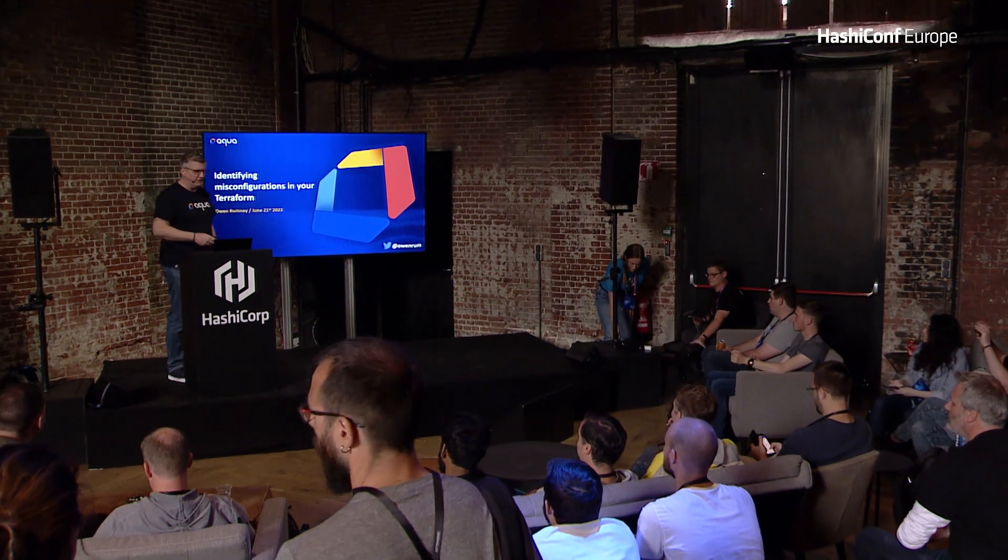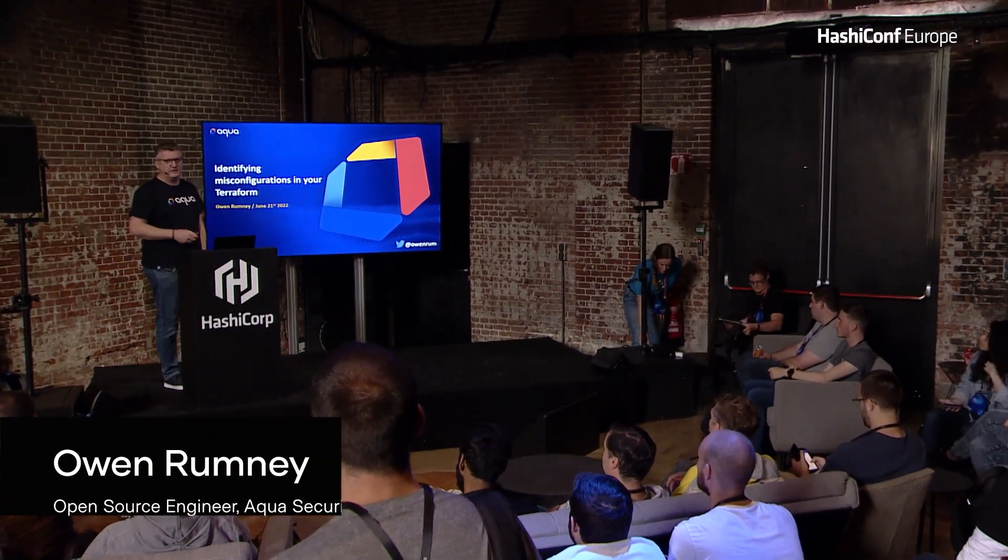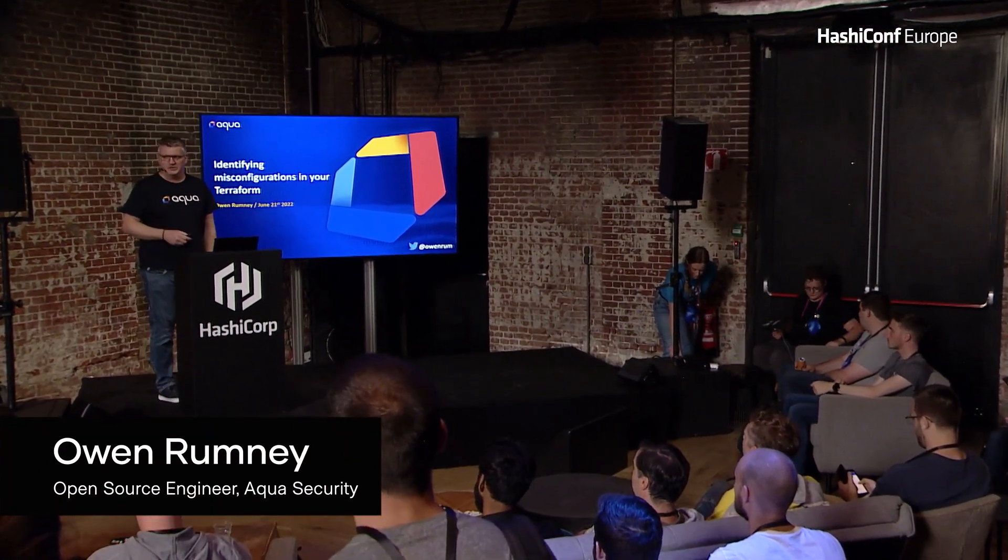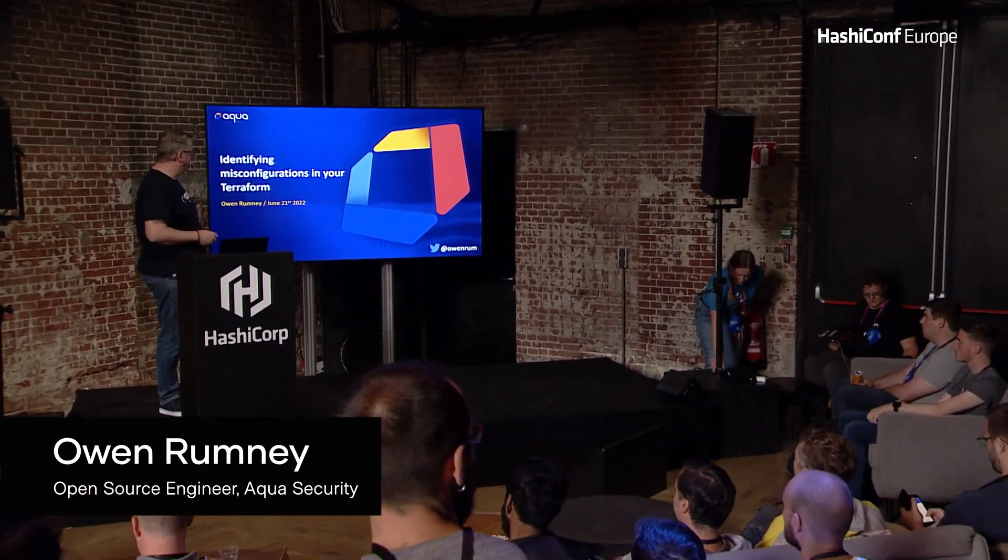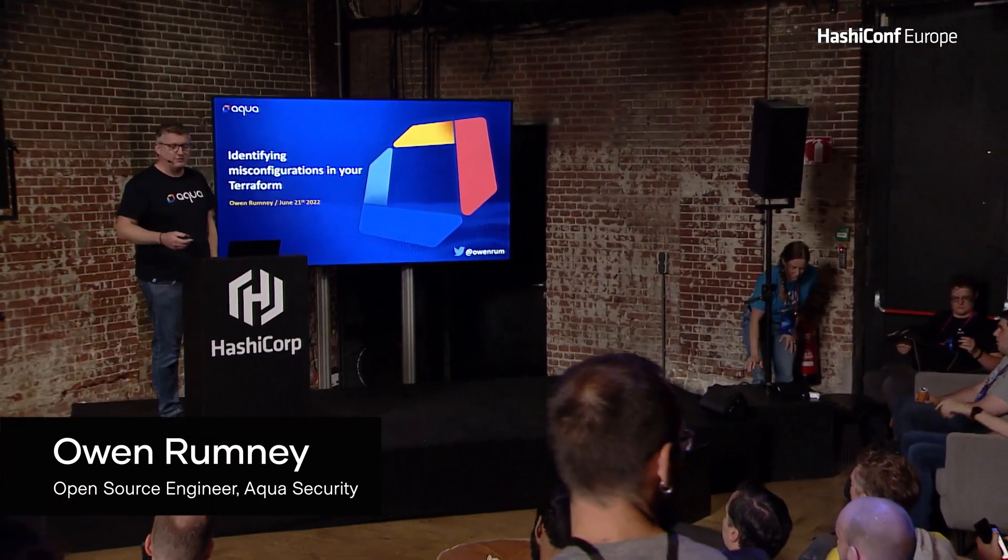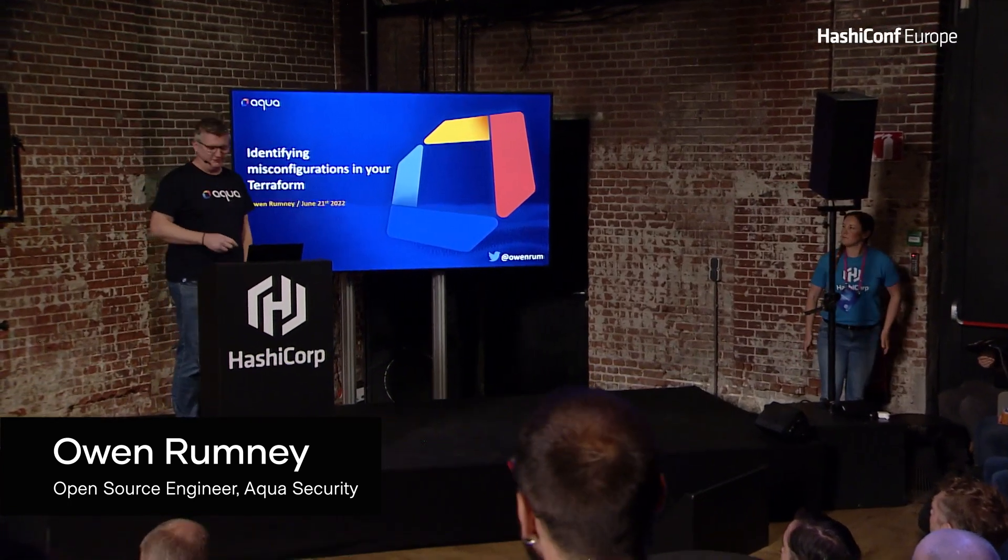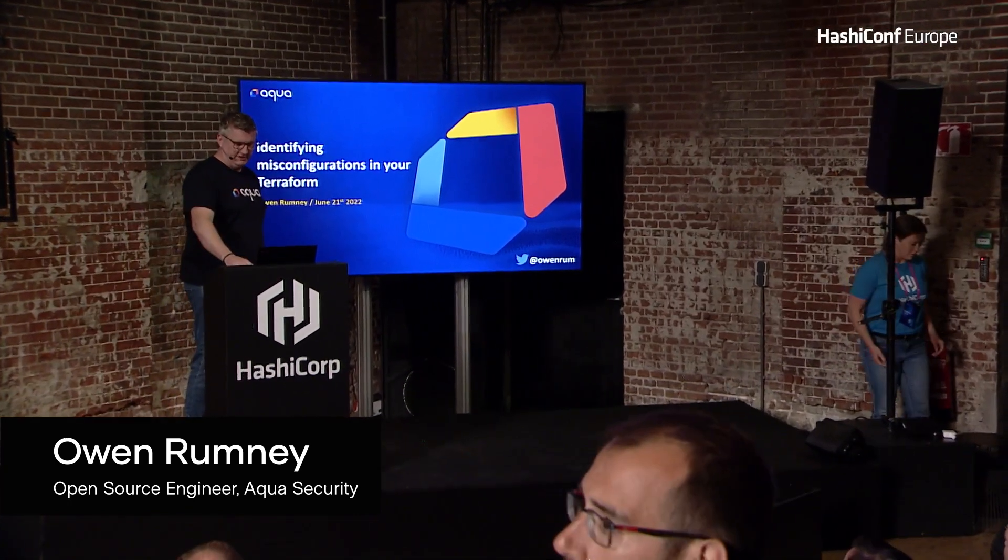I'm Owen, I'm an open source engineer at Aqua Security, and I'm here to talk about identifying misconfigurations.